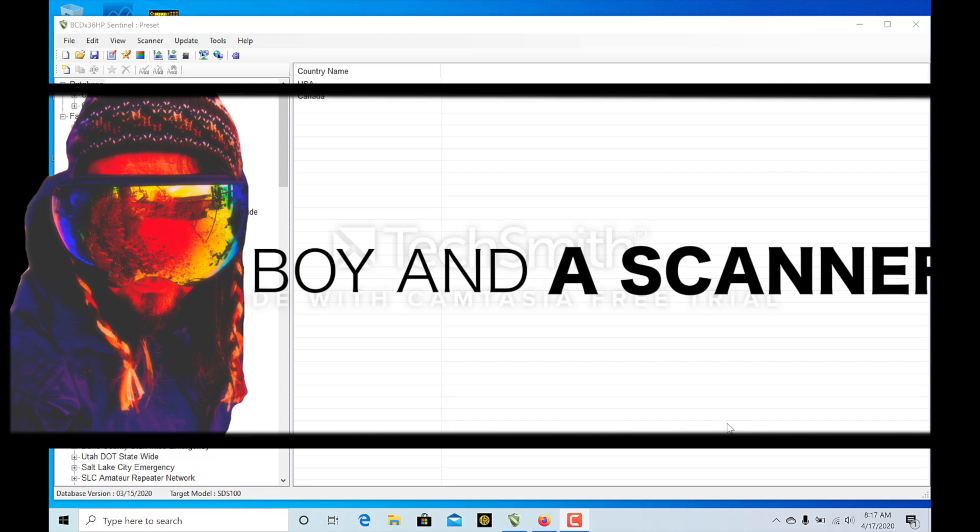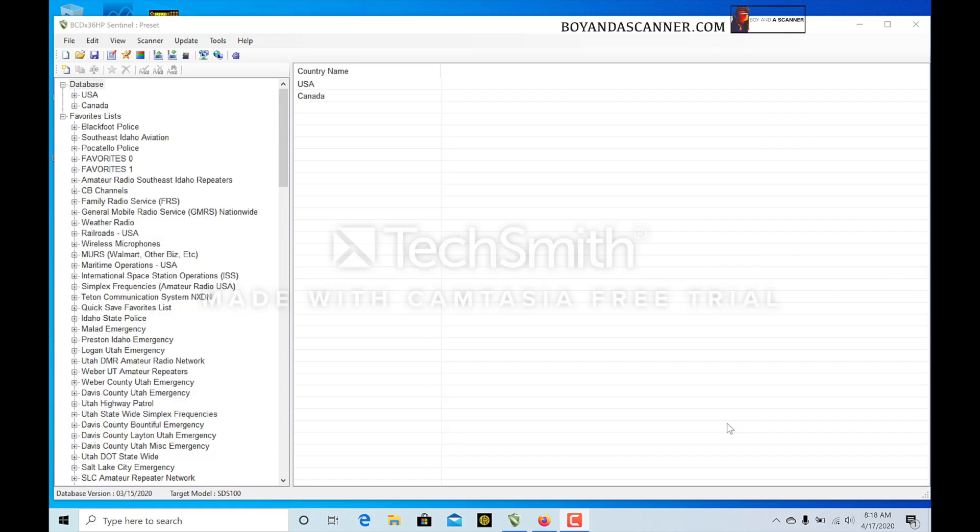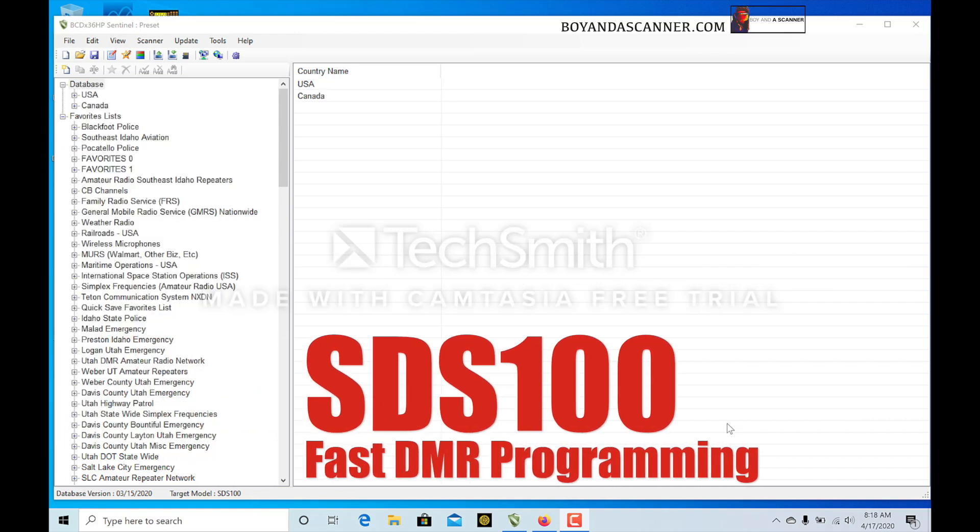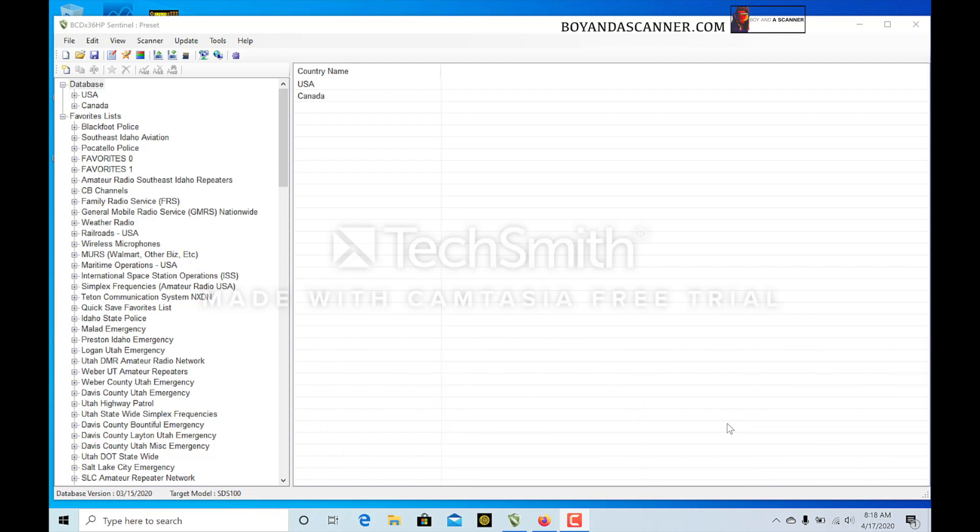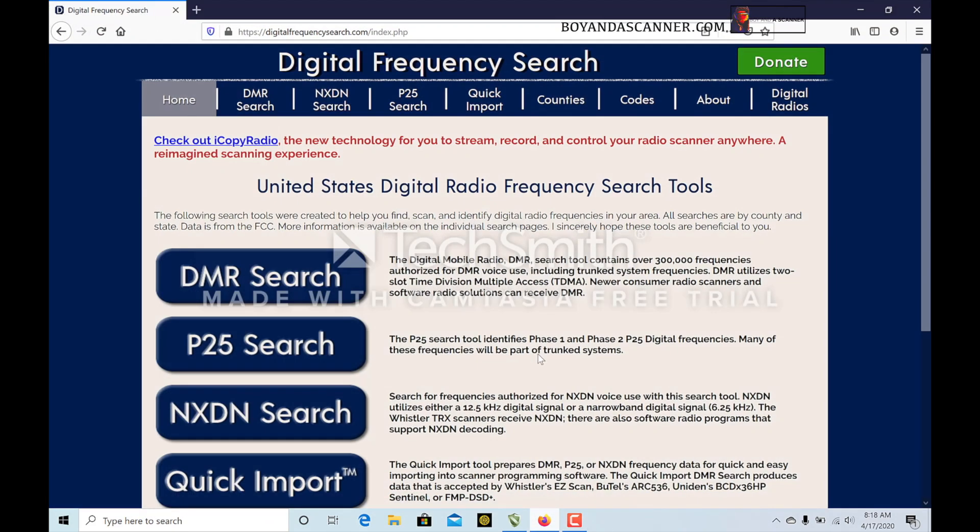How's it going guys, Boyanda Scanner here. Today I'm going to show you how to add DMR frequencies a really simple way that I found using a site called digitalfrequencysearch.com. I'm inside of Sentinel right now and I'm going to show you how to set this up from start to finish in your local area.